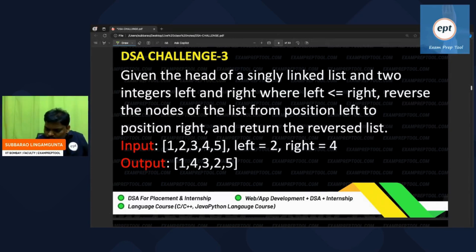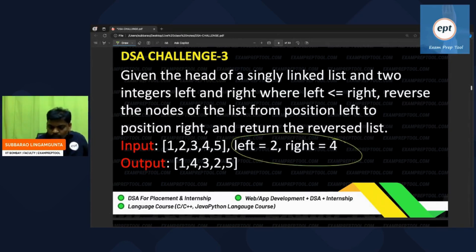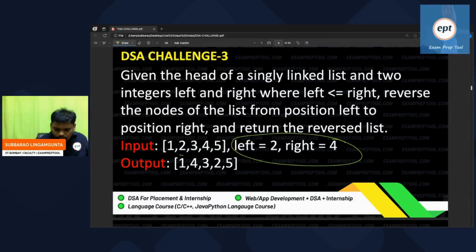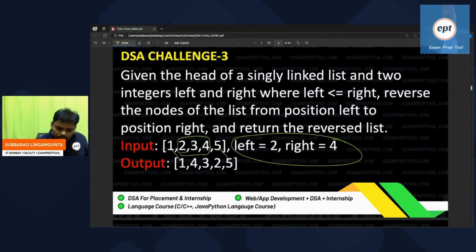An example is also given. Can you see this? Reverse positions 2 to 4. So these three nodes get reversed — one is kept as it is, these middle nodes are reversed, and the remaining nodes are kept as it is.